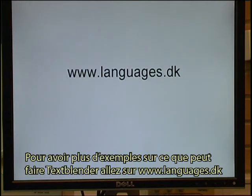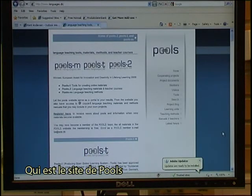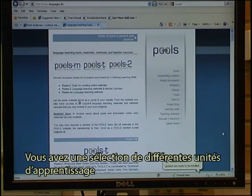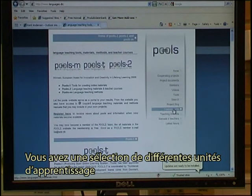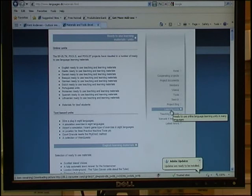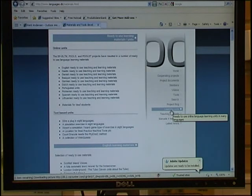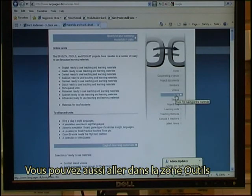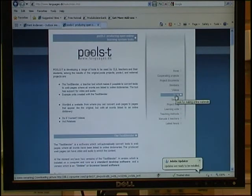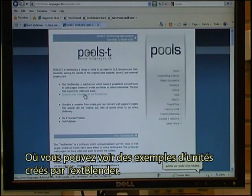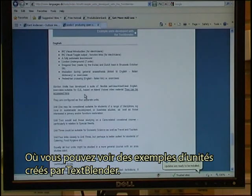To see more examples of what the Text Blender can do for you, go to freelanguages.ek, which is the pool's website. You have a selection of different learning units, and we have units in a lot of different languages. You can also go to the tools area, where you can see some example units created with the Text Blender.